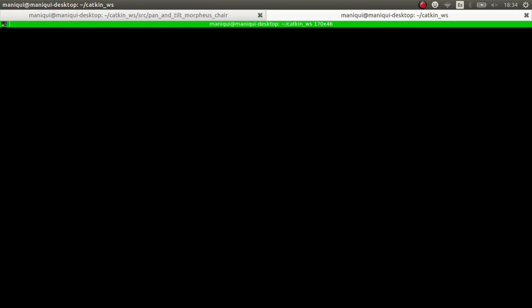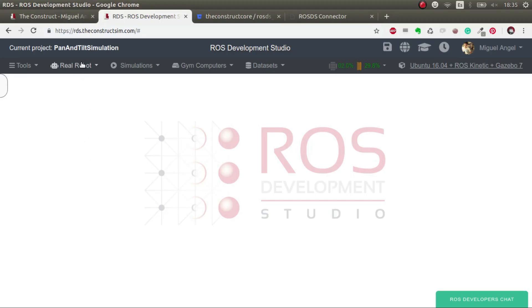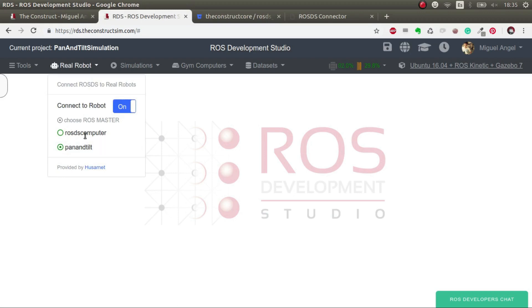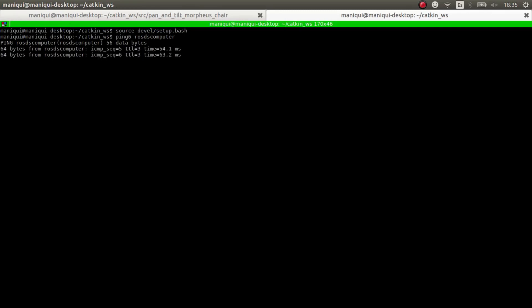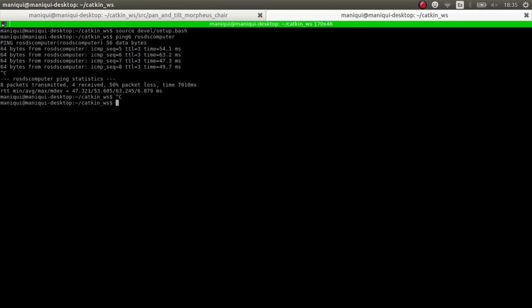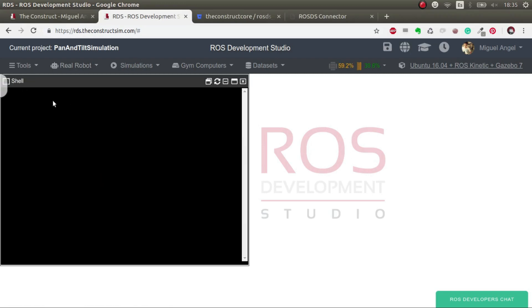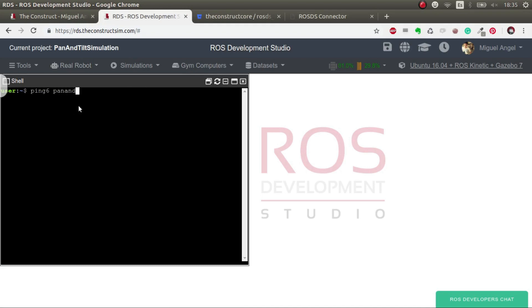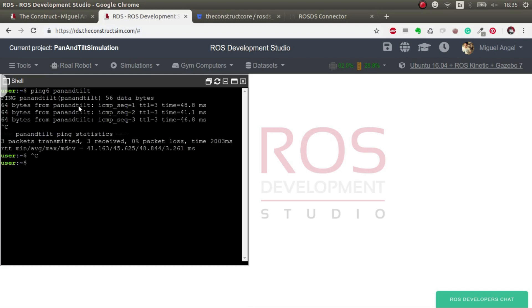So now that we are ready to go, let's test our real robot connection. The first test that we can do is just a simple ping on these names. For example, ROSDSComputer. There we go. So we are connected. And from the other side, in ROS Development Studio, let's do the ping to pan and tilt. There we go. So more or less is the same time.